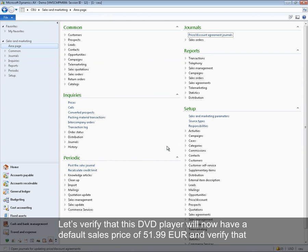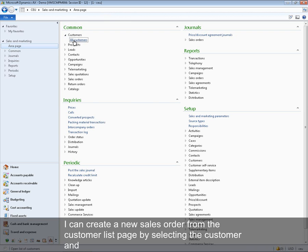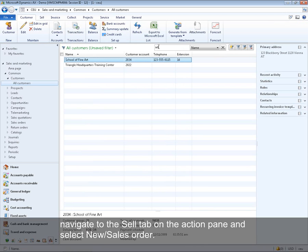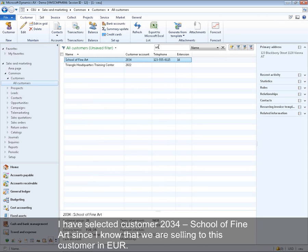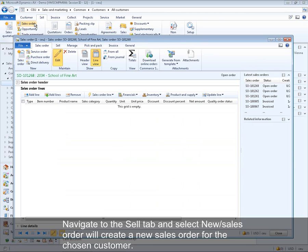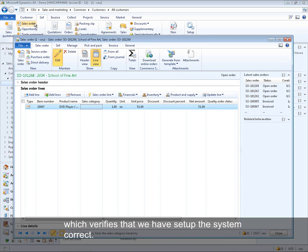Let's verify that the DVD player now has a default sales price of 51.99 euro and that Microsoft Dynamics AX 2012 is configured correctly. A new sales order is created from the customer list page by selecting customer 2034 — School of Fine Art — who purchases in euro. Navigating to the sales tab and adding item number 200007 to the line confirms a unit price of 51.99 euro, which is exactly what was expected.